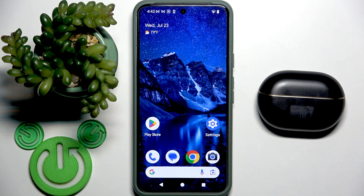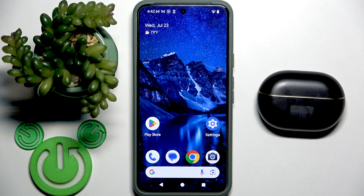Hello everybody and welcome. In this video I'm going to show you how to install and set up the application for your earbuds, the Wave3Buds Pro 4, on your Android device.